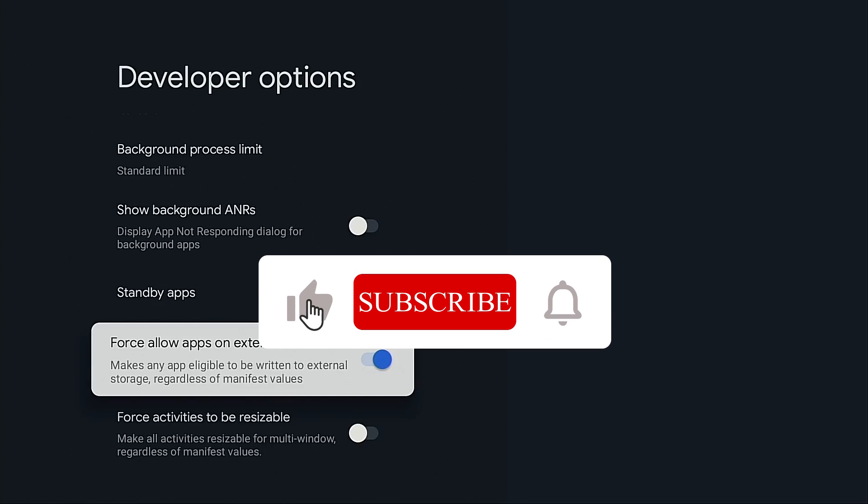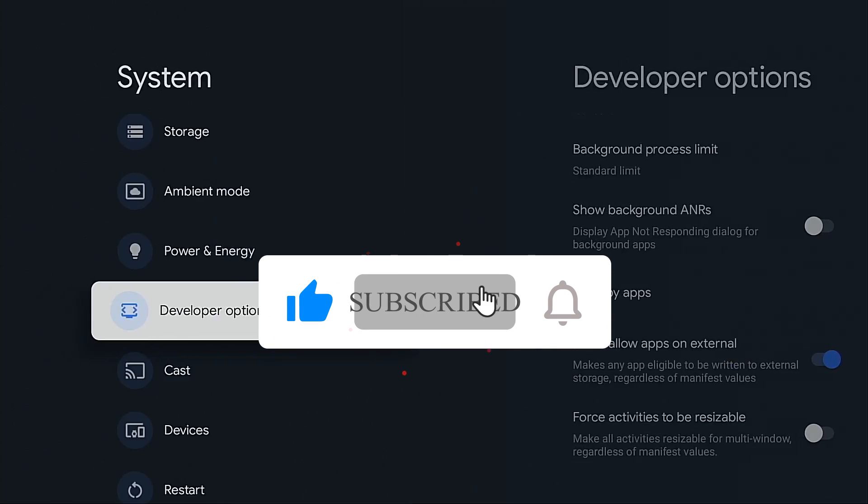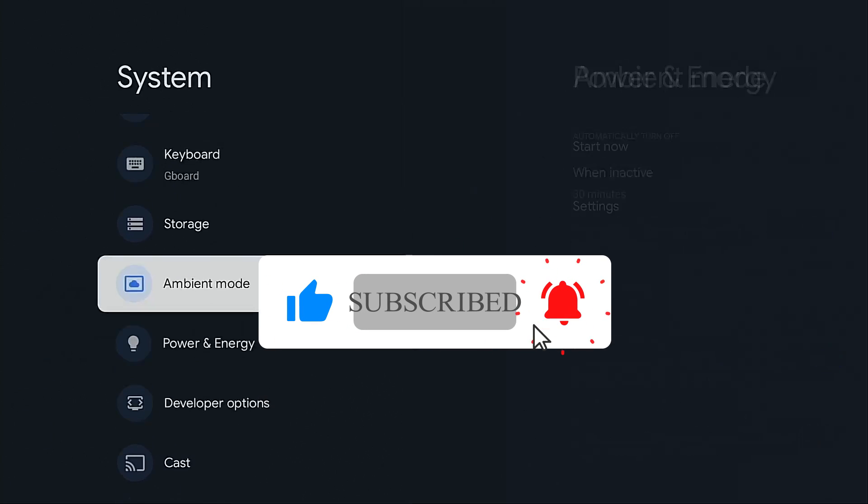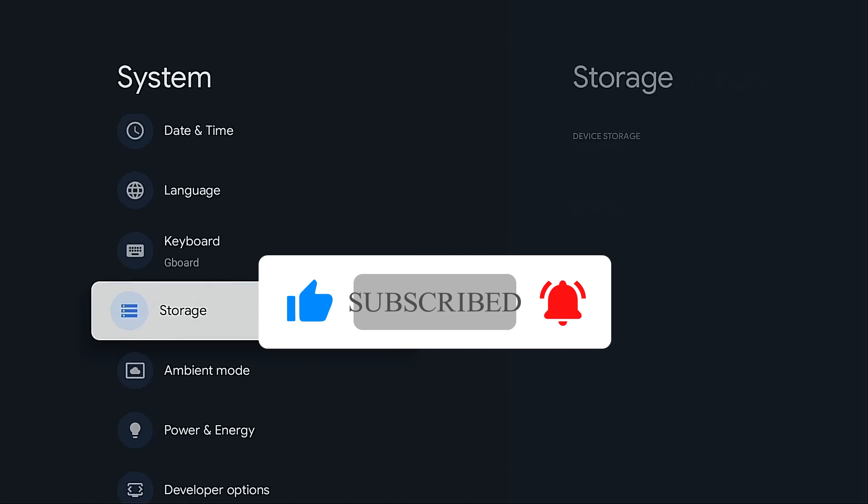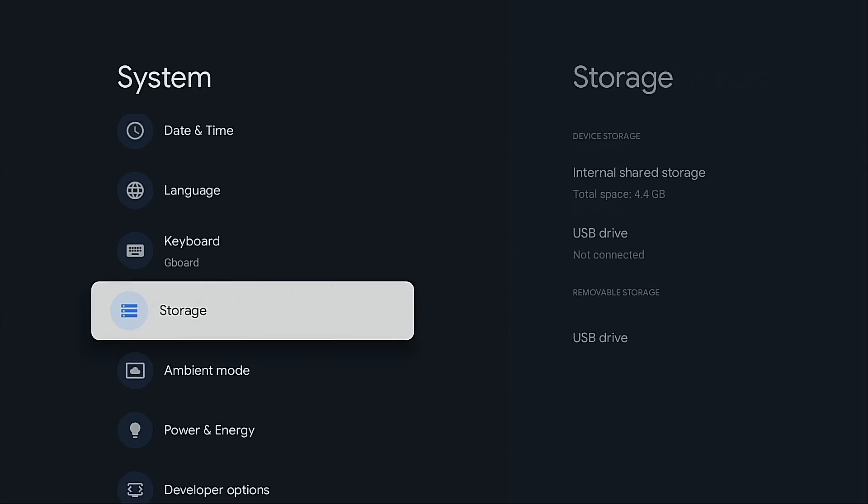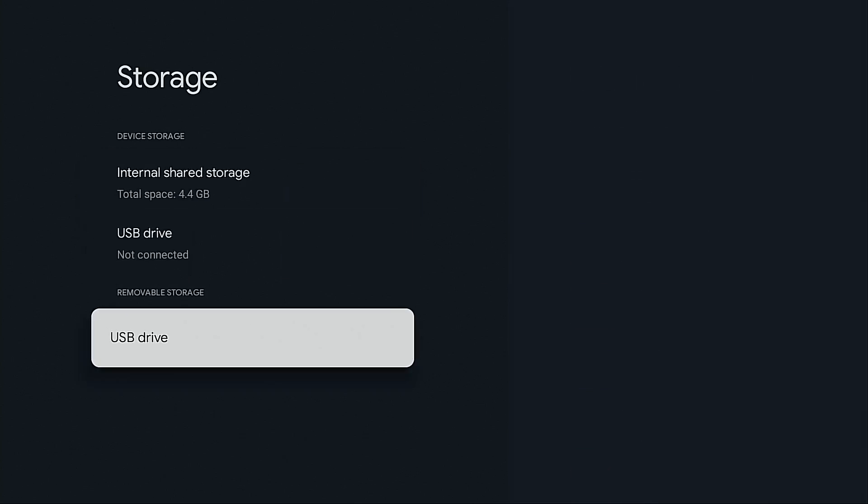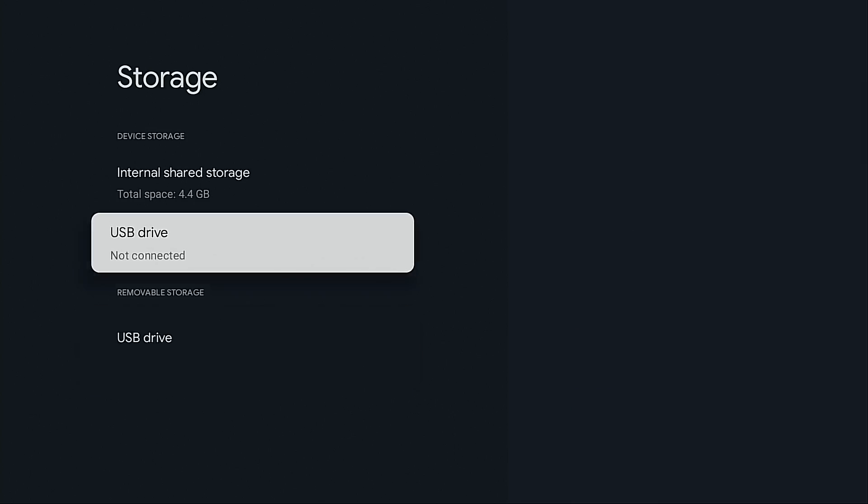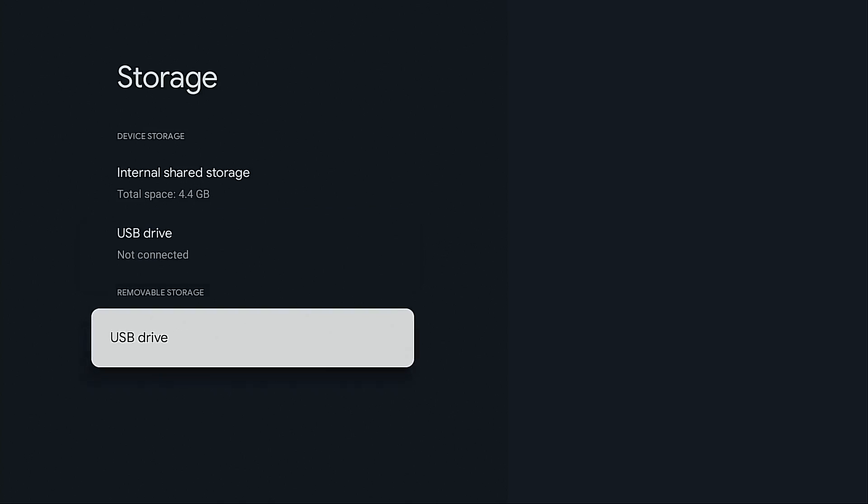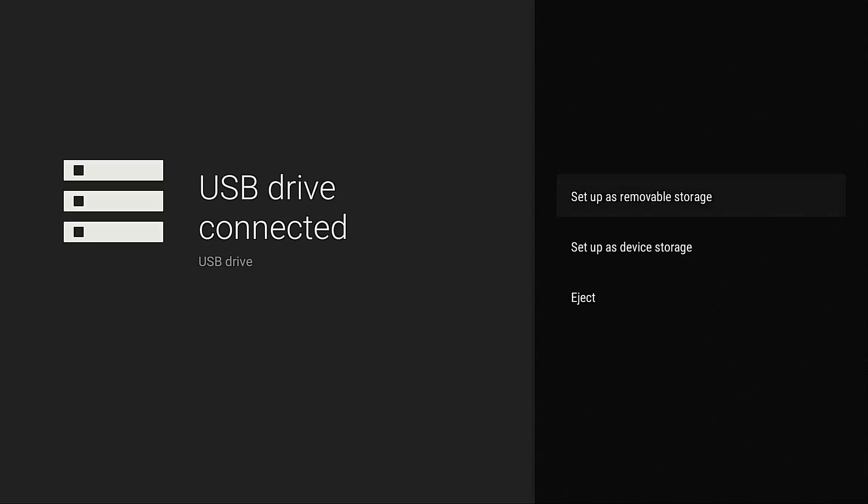And what this is going to do is everything that I install from here forward will be automatically placed on the USB drive that I set up. I'm done with that. I'm going to hit the back button. Now I want to hover over storage. Move over. And you're going to see that I have my USB drive that has been recognized. It's under removable storage. But what I do want to do is go into USB drive.